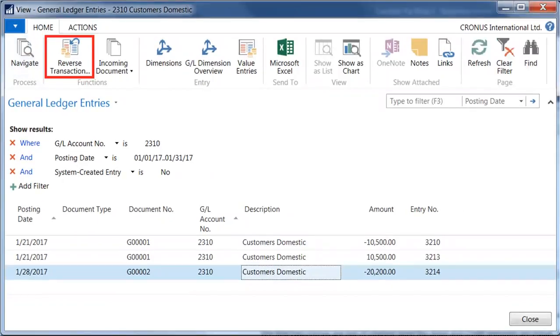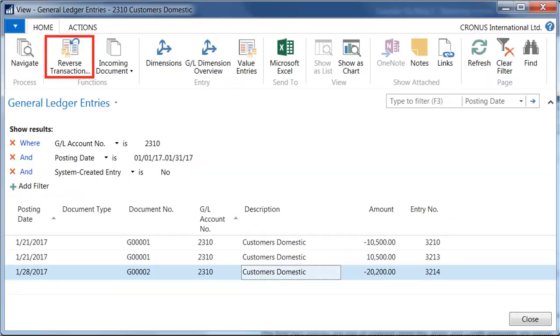Use the following steps to easily reverse the entry with the functionality provided by Microsoft Dynamics NAV. Select the entry to reverse. Click Home, Functions, Reverse Transaction, as shown below here on the action pane.